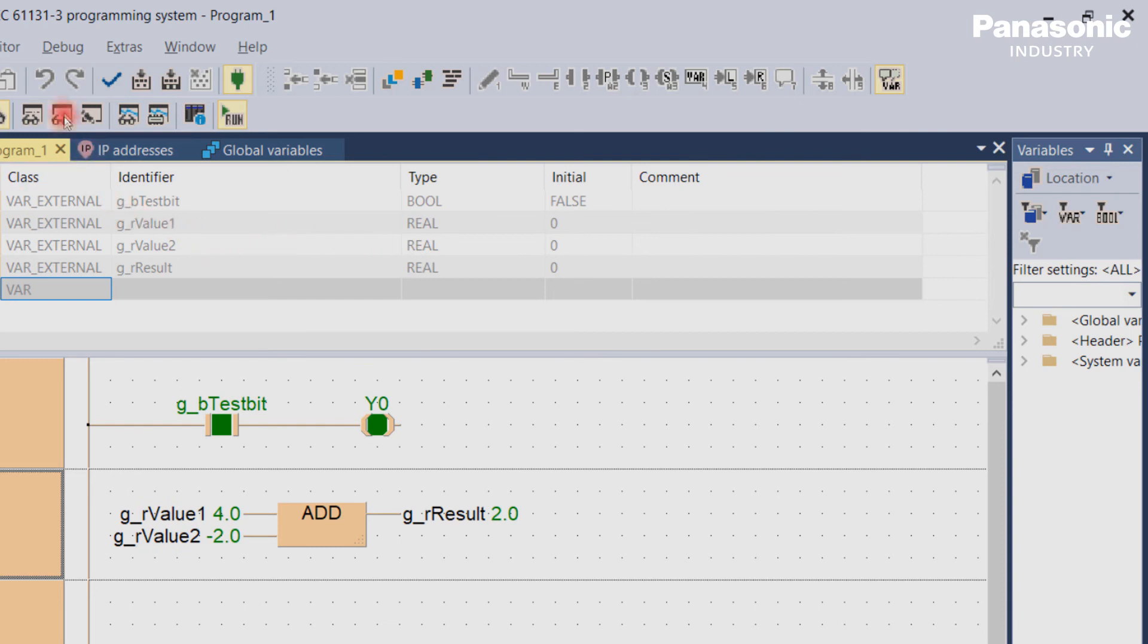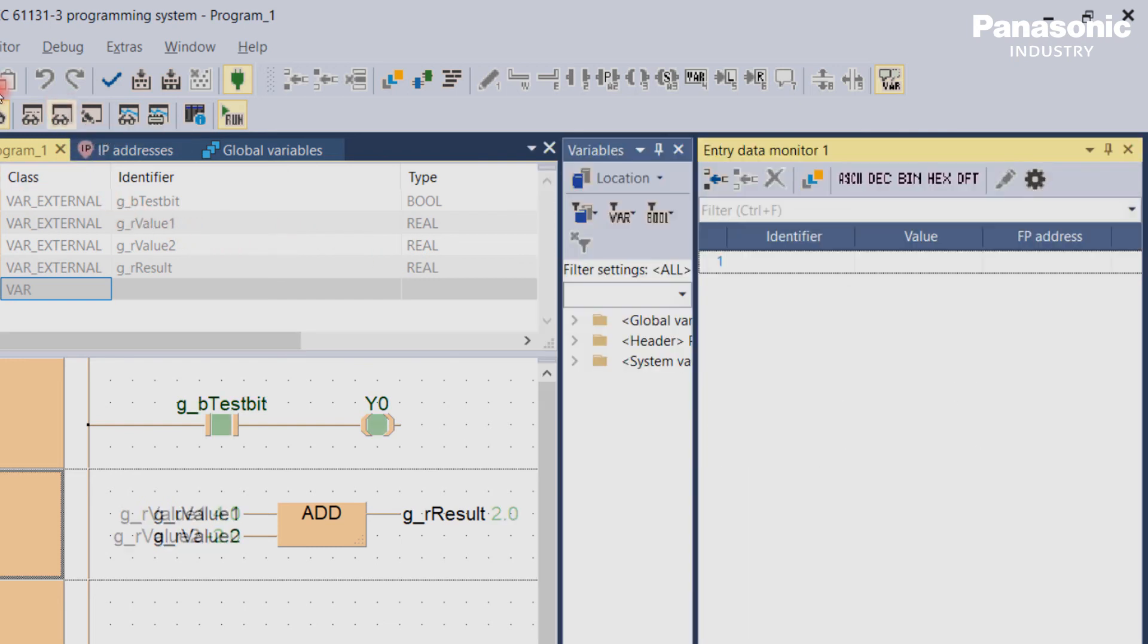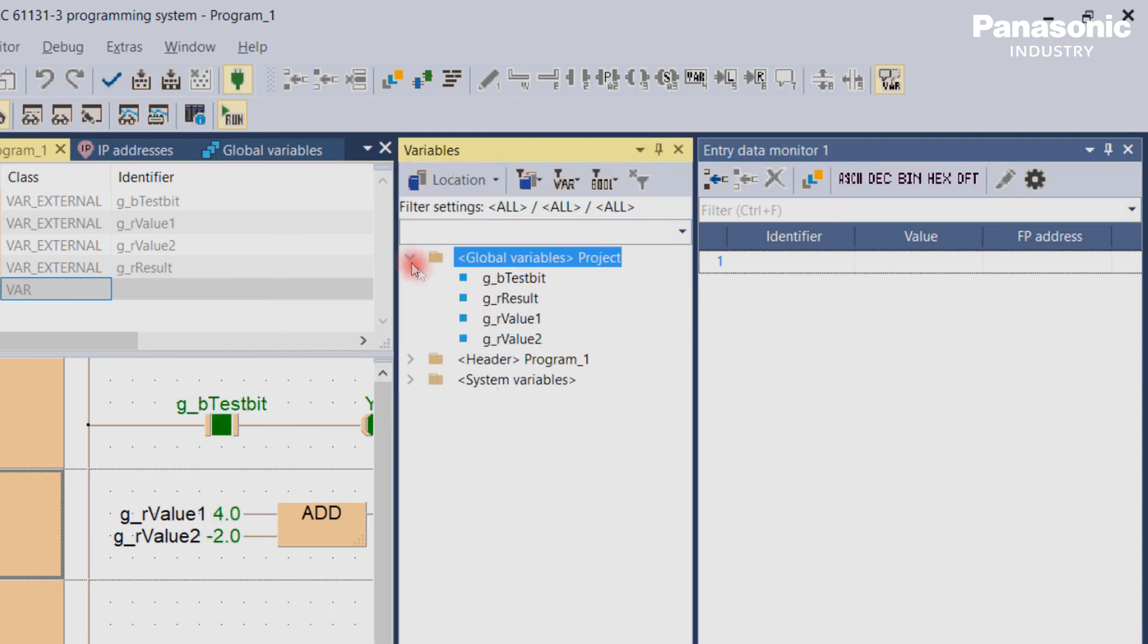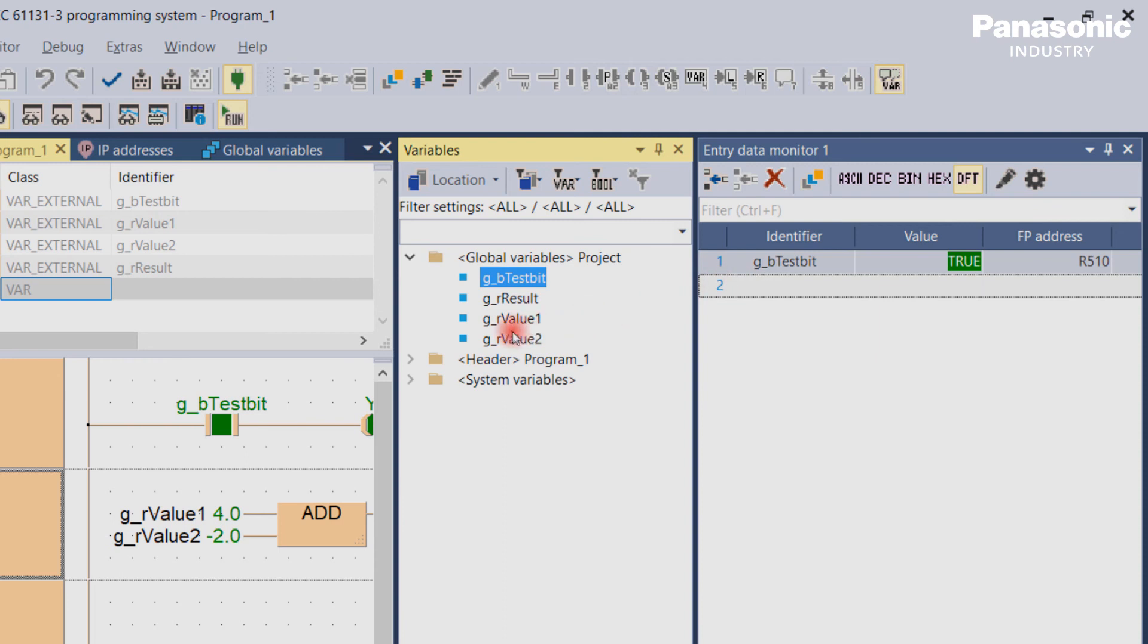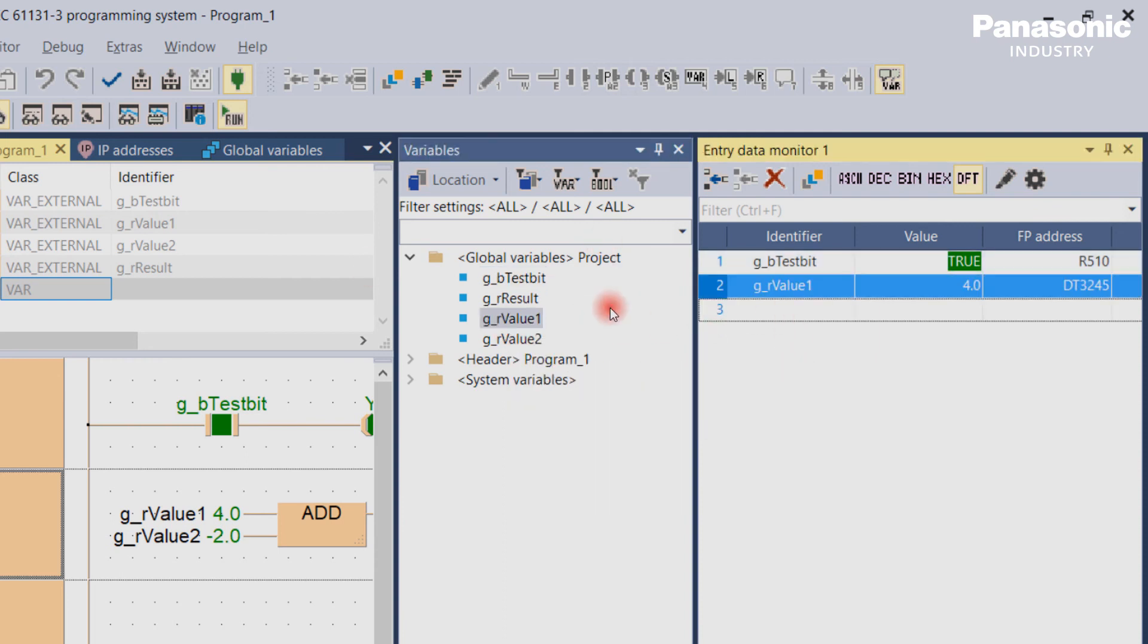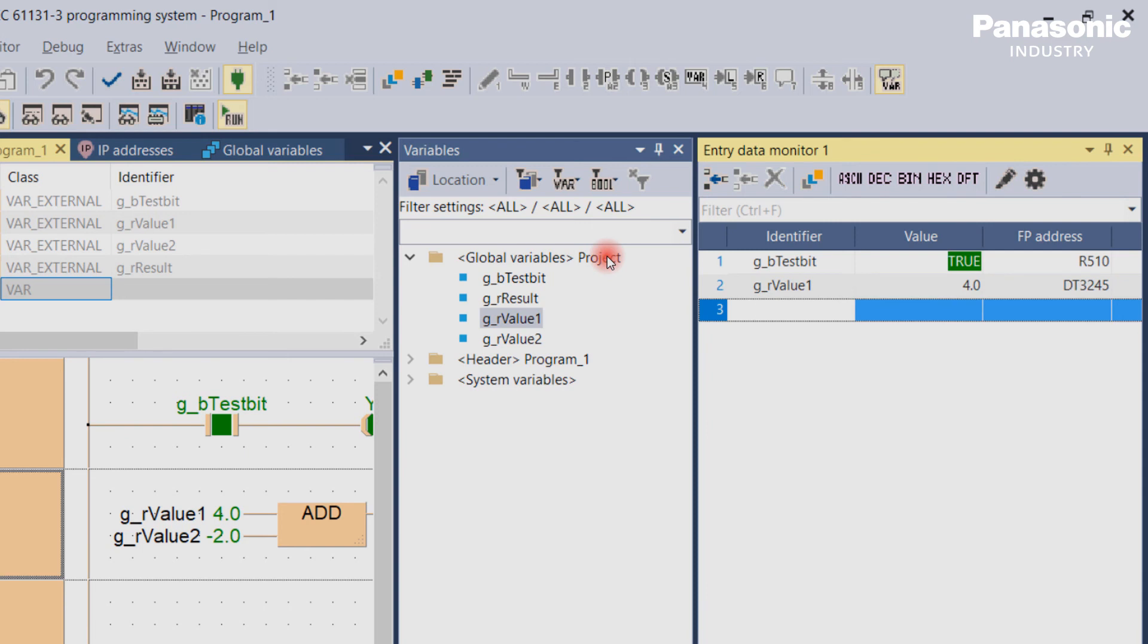The entry data monitor is useful when only specific variables should be monitored and changed. By default, this monitor window is empty, but you can enter each required variable from the variables list or enter the variable manually.